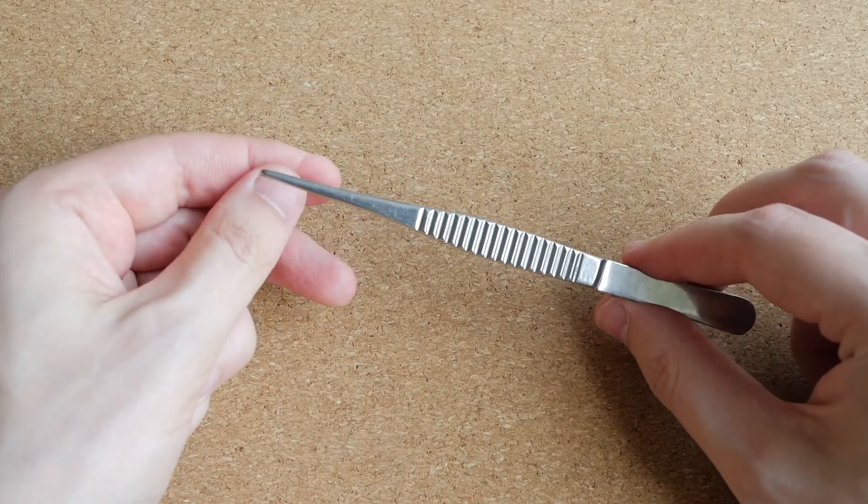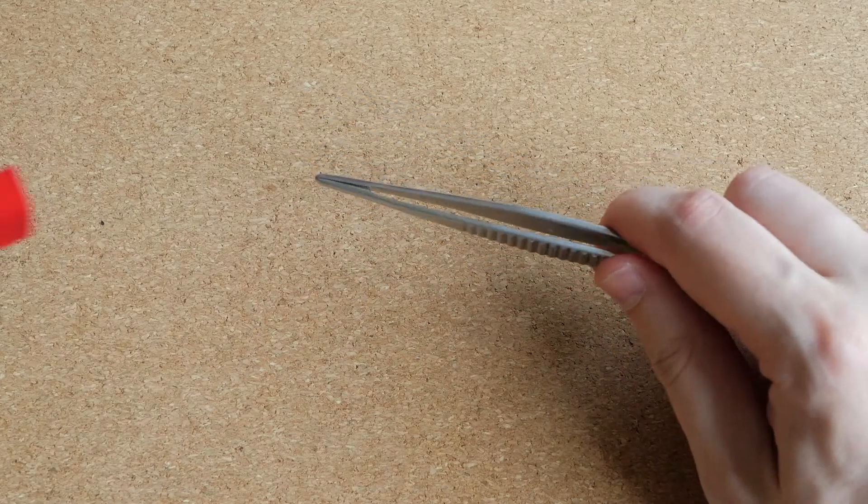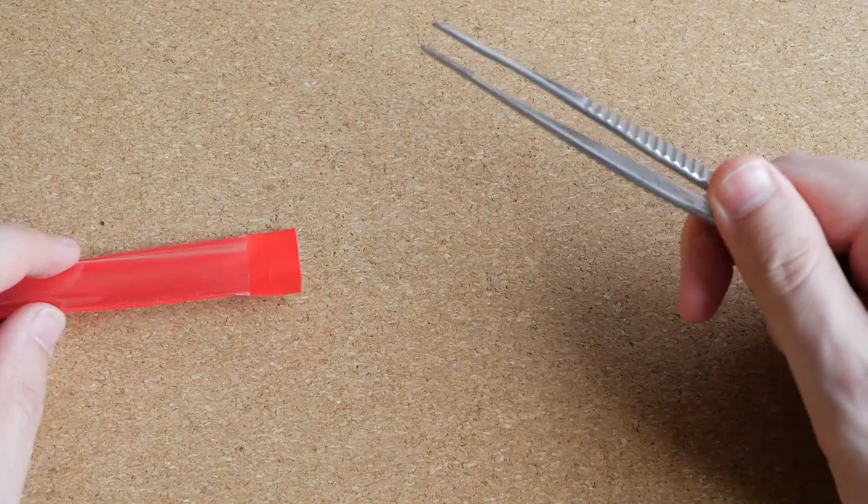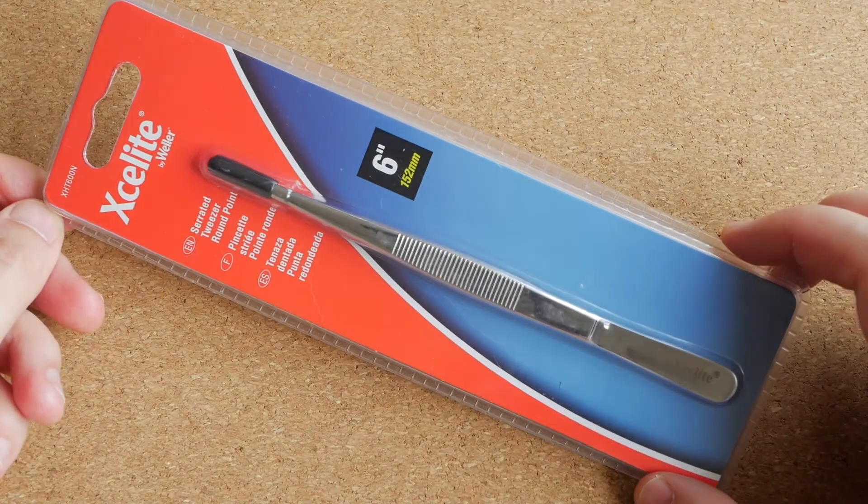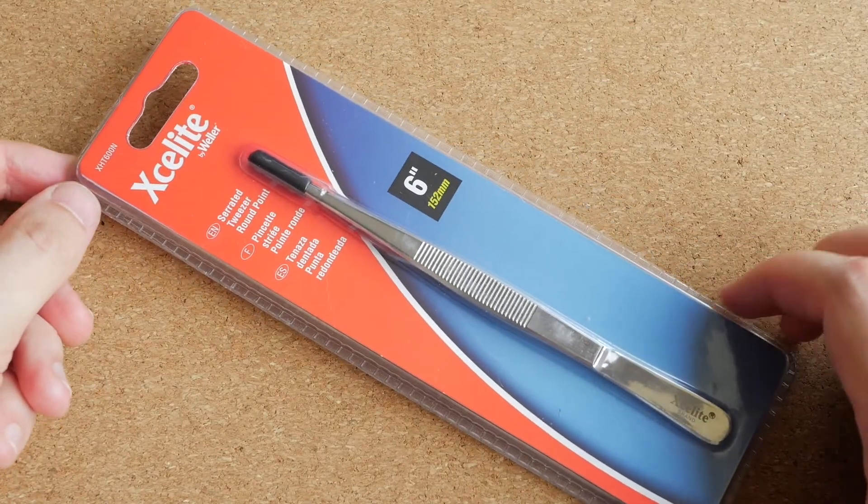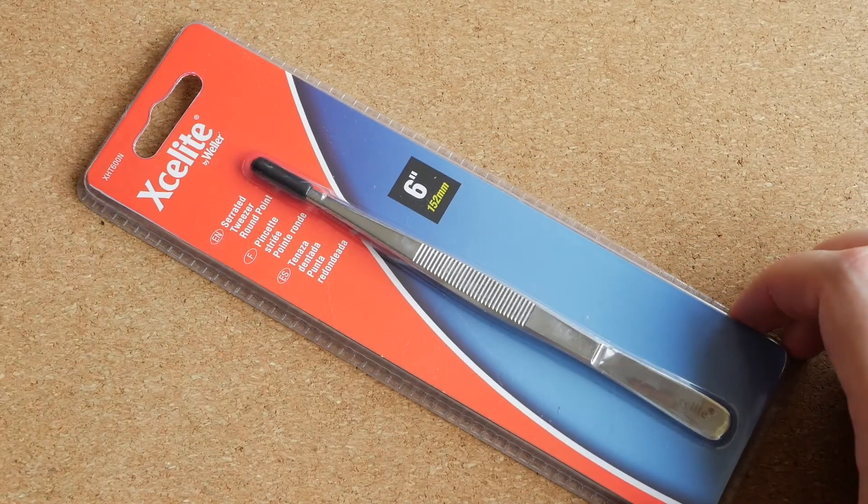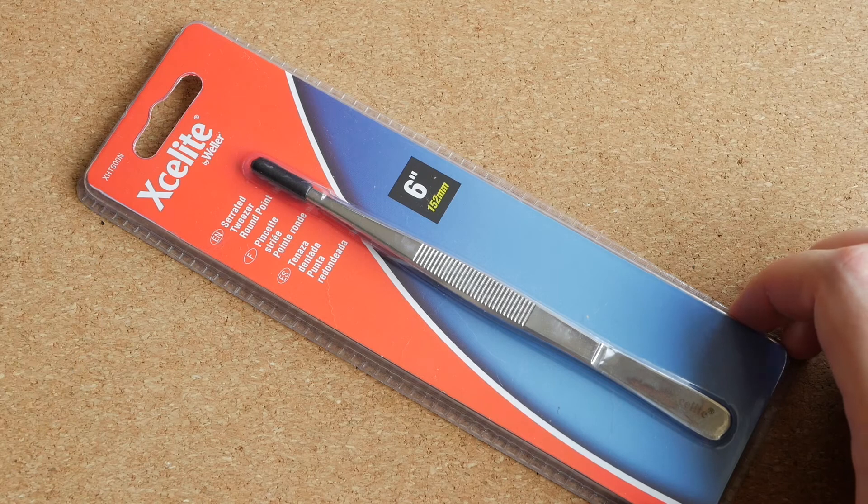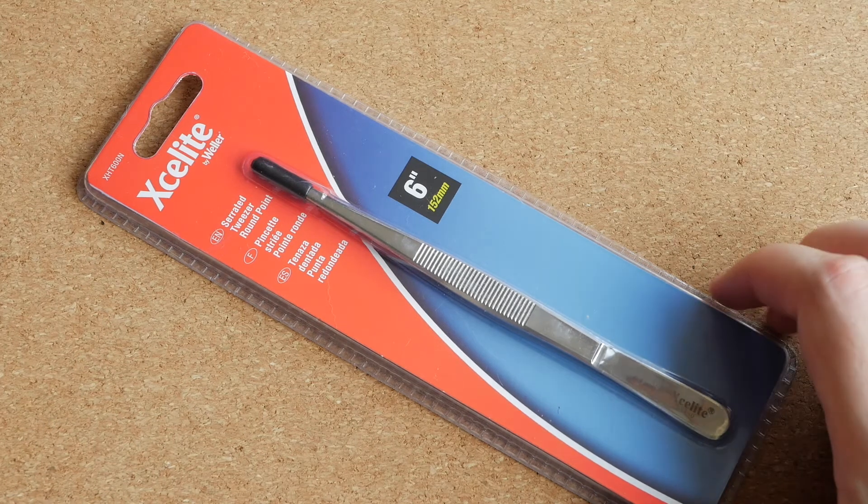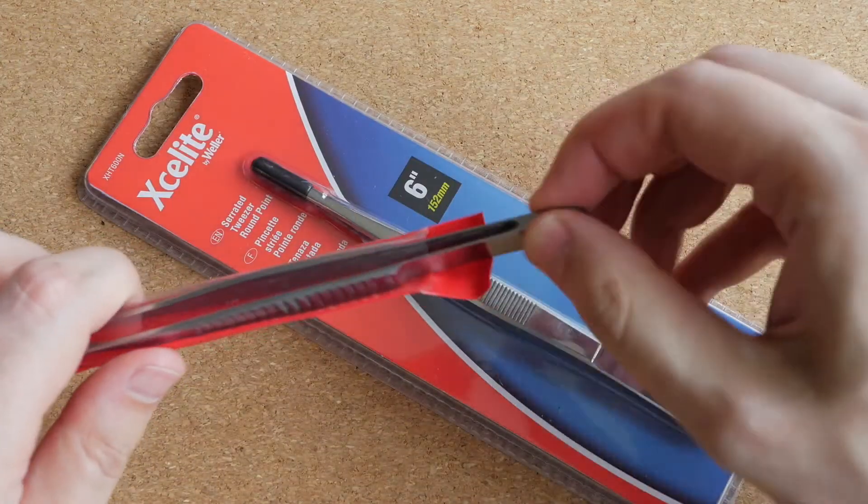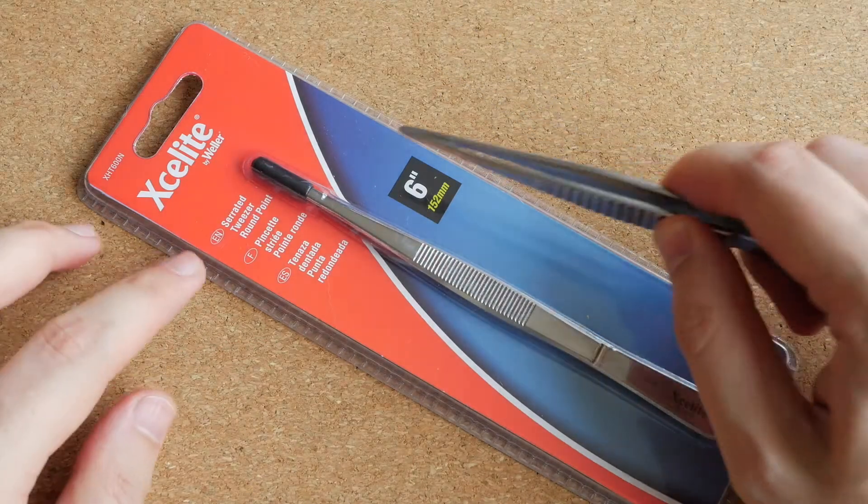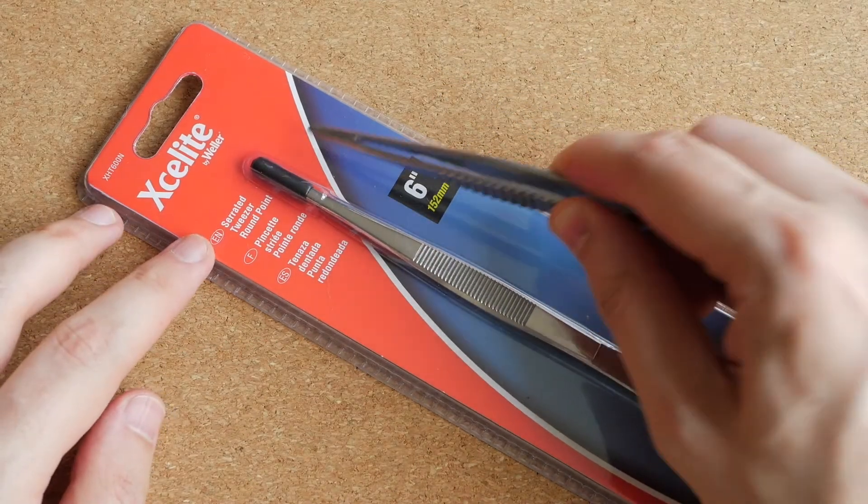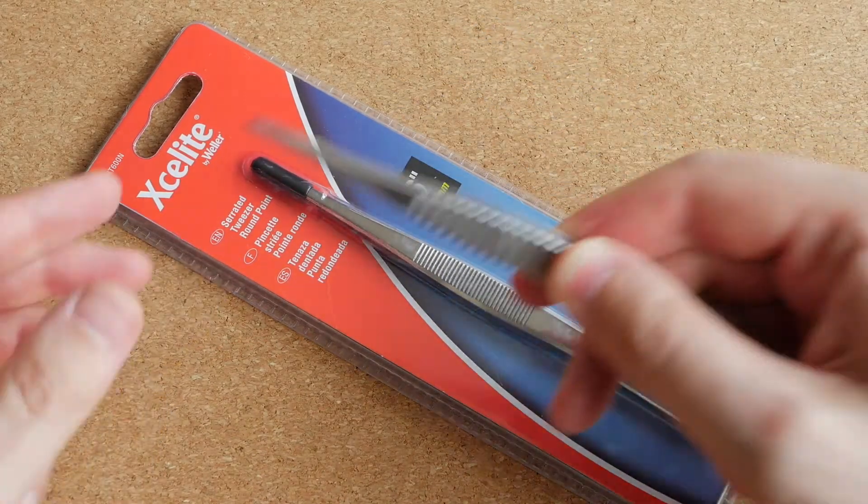And a couple of years ago, I misplaced them and could not find them anywhere. So I bought those tweezers from Weller, the same company that makes soldering irons and soldering stations and other soldering accessories. But then I found my old tweezers, so I did not even open these tweezers from Weller.